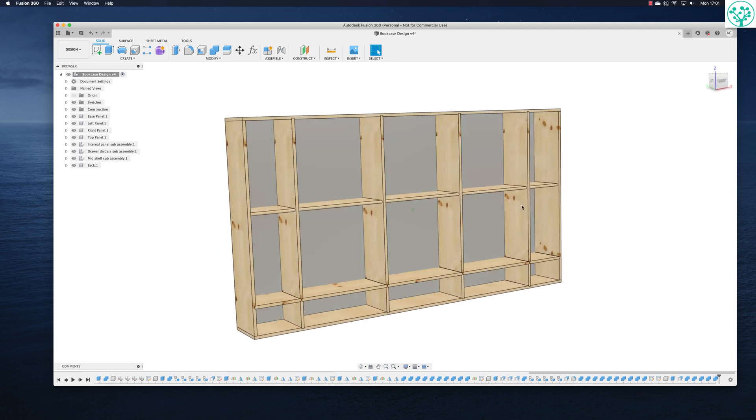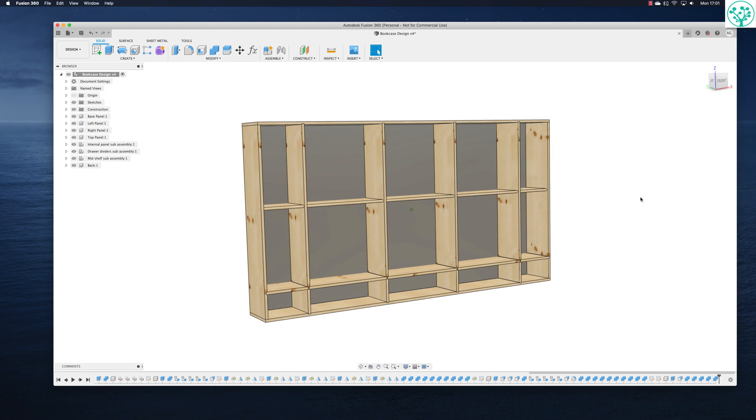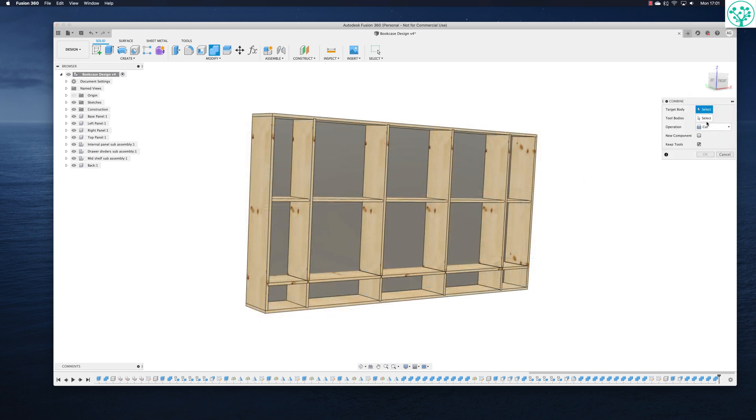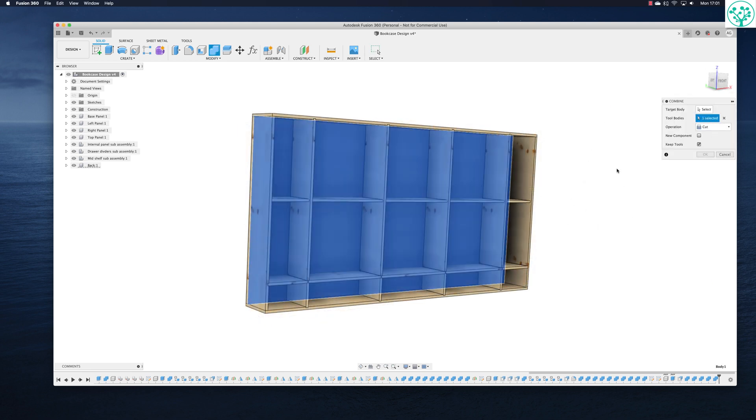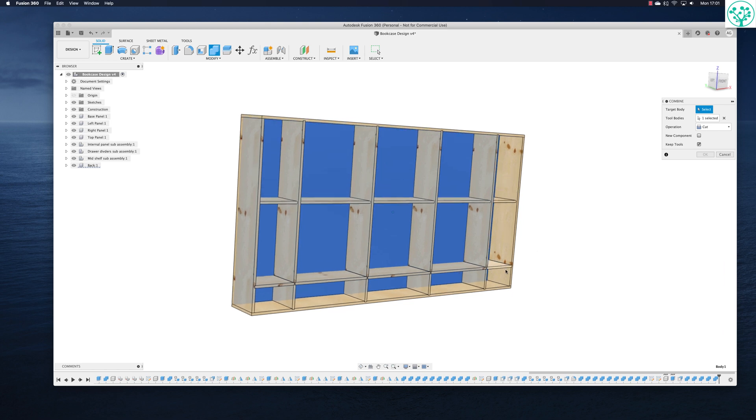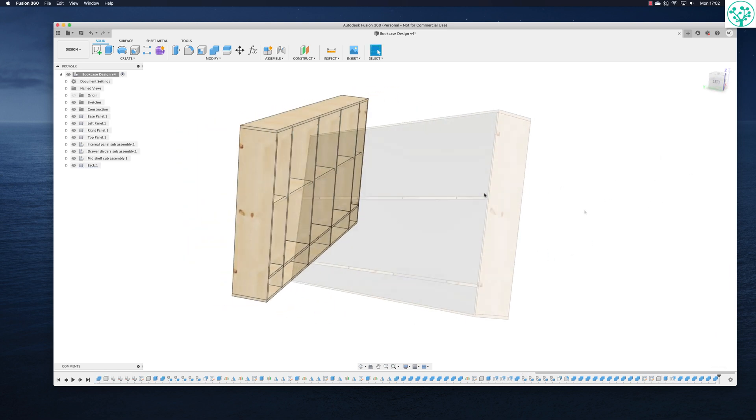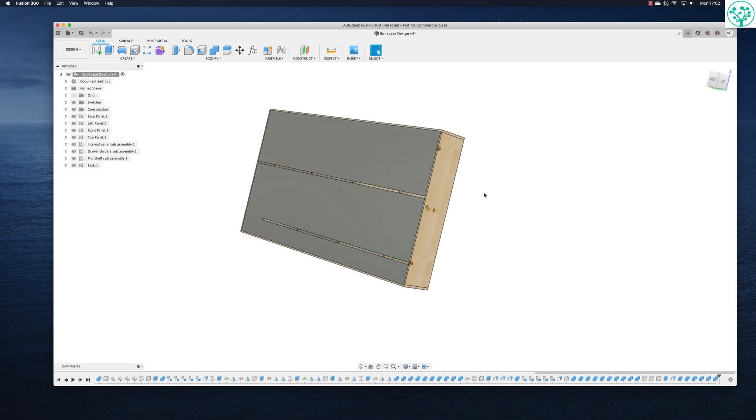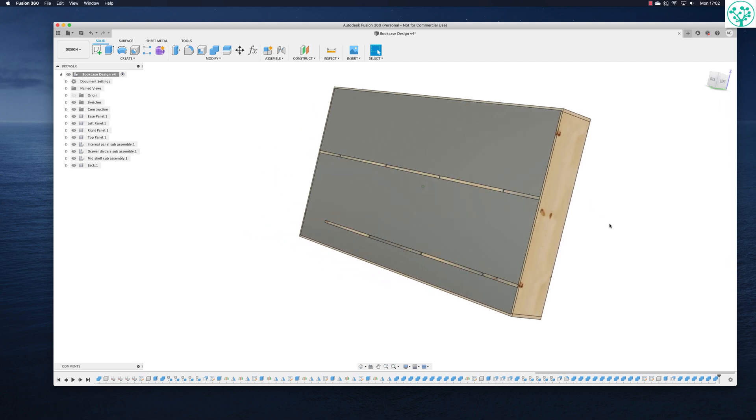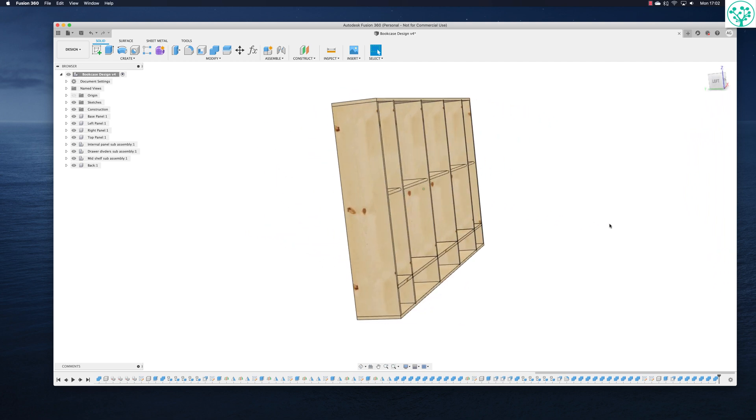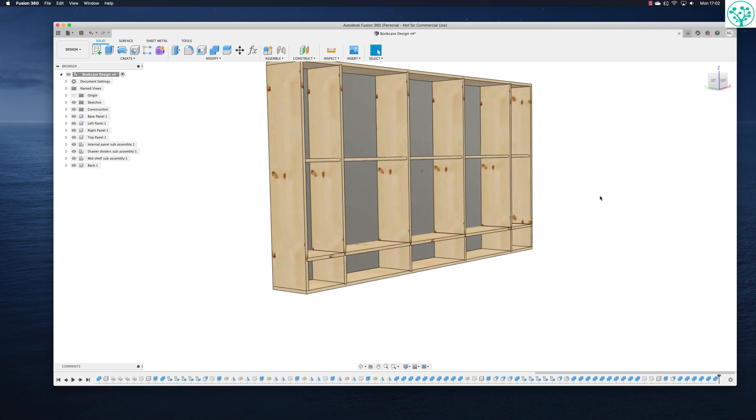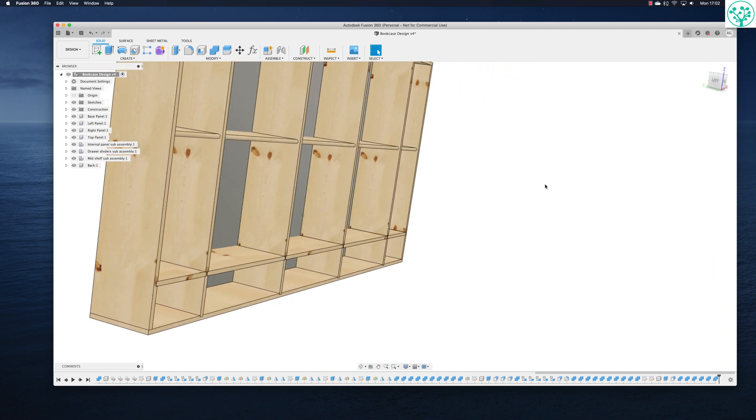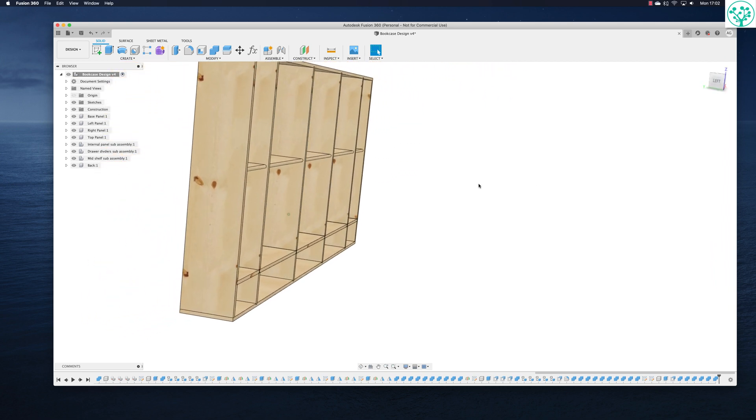Now we'll just need to do this middle shelf and this bottom shelf. Repeat the combine. Select the tool, which is going to be the back. Select the body, which is going to be that middle shelf. Okay. Now remember those shelves weren't copies. We just created a big board and cut it up. So we need to select each of these individually. Repeat command.